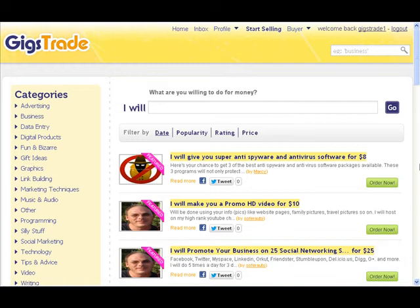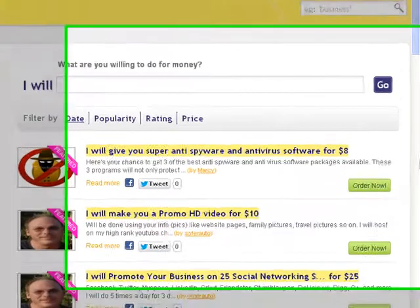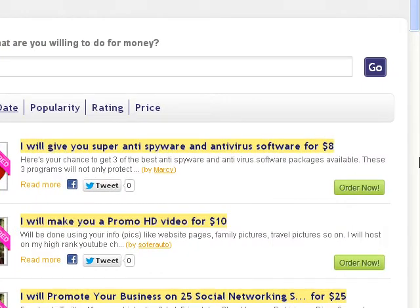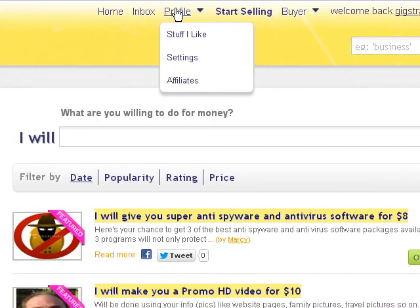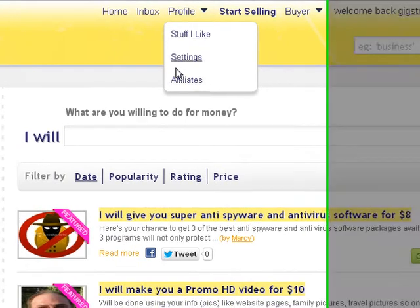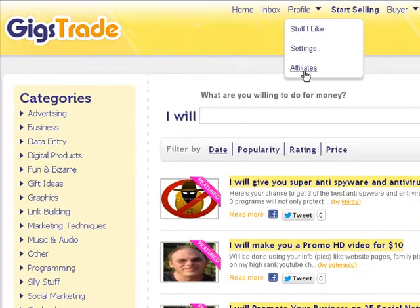Hi, my friend, Christian here from Fiverroid.com. Here's another video about GIGstrade.com and how you can make money with this site. The next thing you want to do is about profiles, so here you have stuff like settings and affiliates.